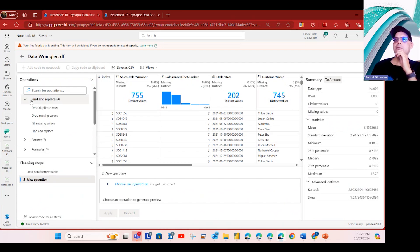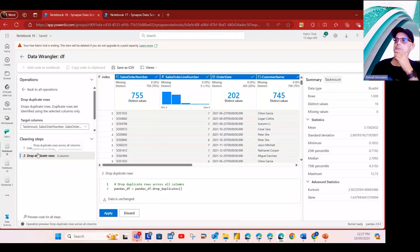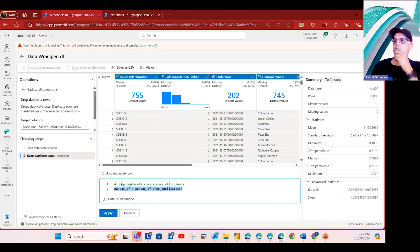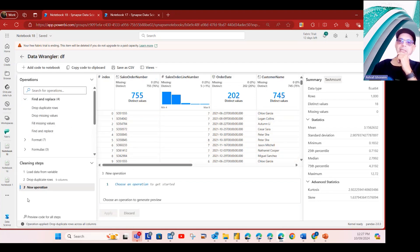Let's do a couple of examples. First, let's say we need to drop duplicate rows — we don't actually have duplicates here, but just to show how it works. As you can see, a pandas code is automatically generated to handle that operation. I didn't need to know which function to use or what pandas syntax to write — it was automatically generated. I click Apply and this is added as a transformation step.